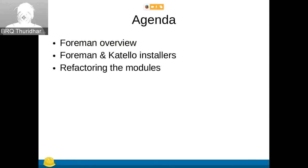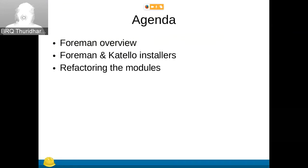Then a little bit about the Forman installer, the Catallo installer, how they differ, and then some work I've done on refactoring the Catallo modules.